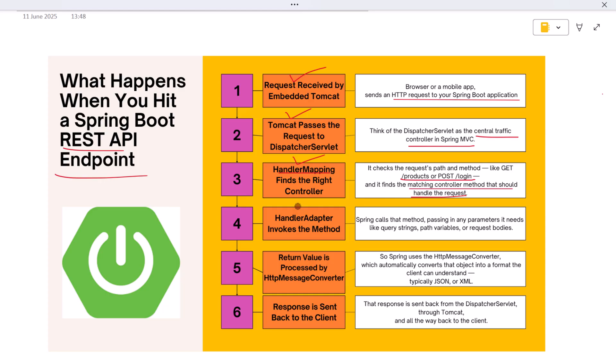Once the correct controller is located, Spring calls that method, passing in any parameters it needs—like query strings, path variables, or request bodies. The controller does its job processing the logic, interacting with the service layer if needed, and returning a result.